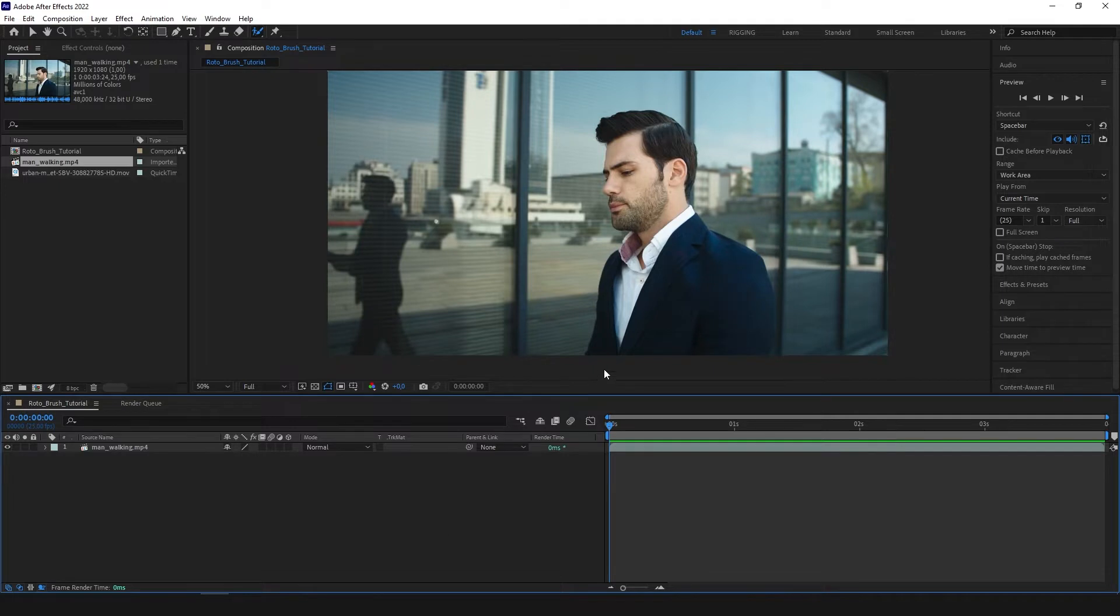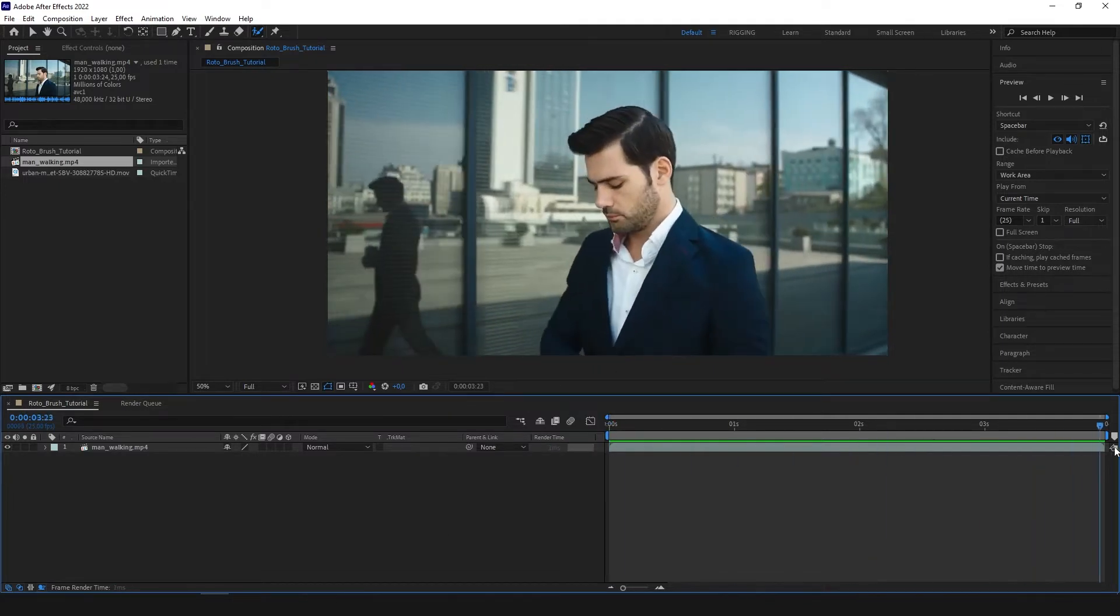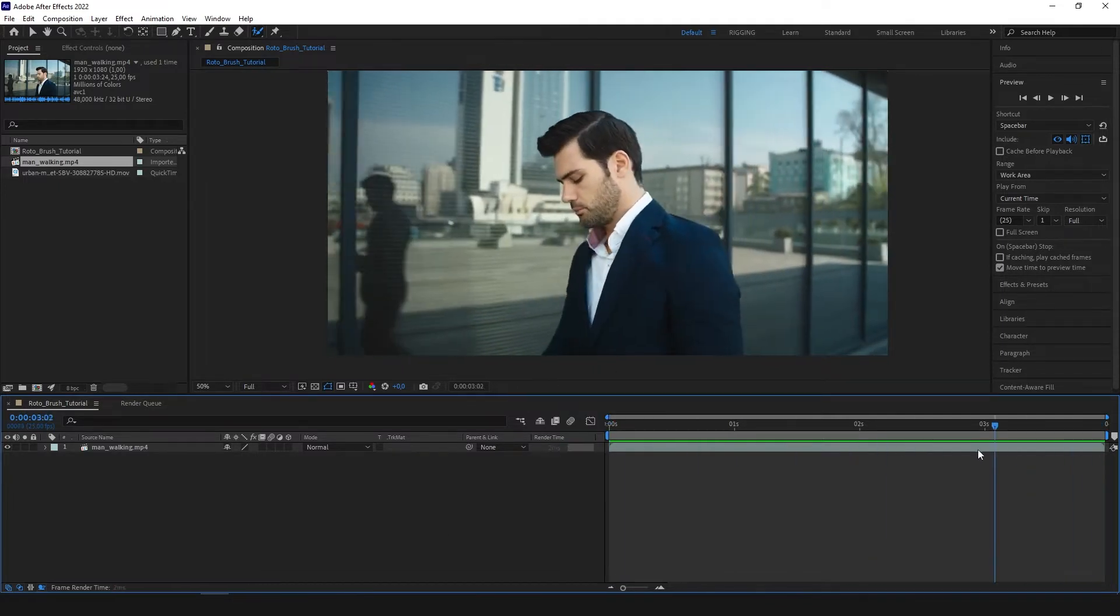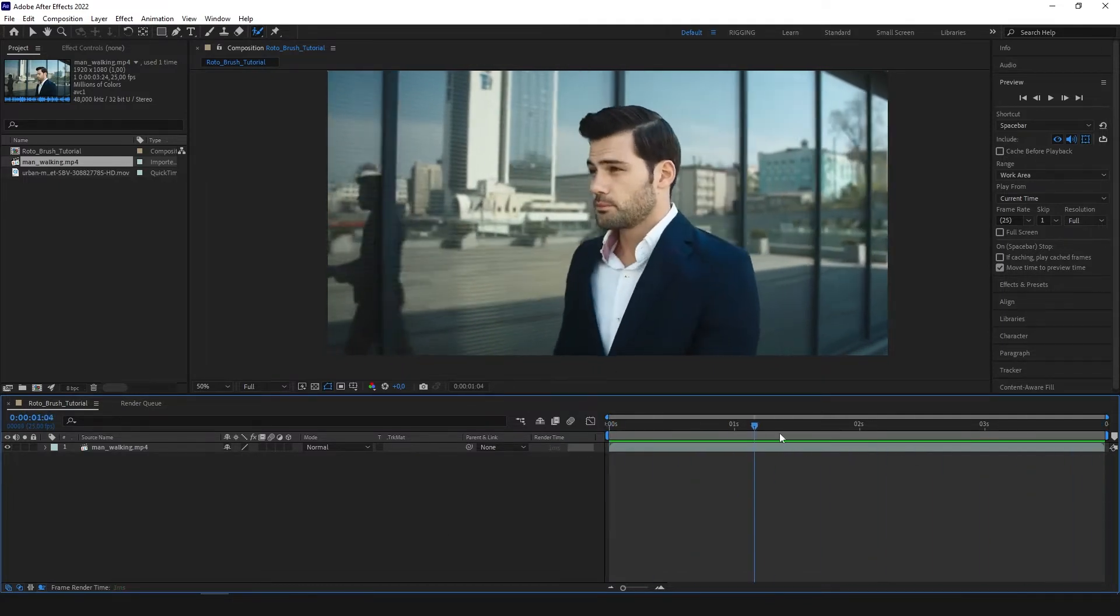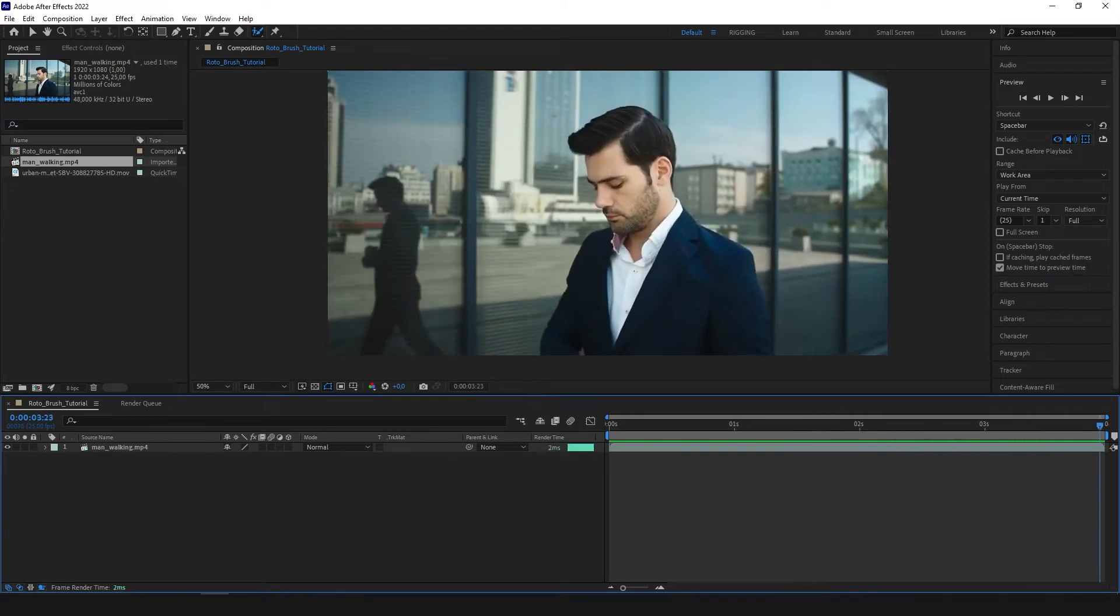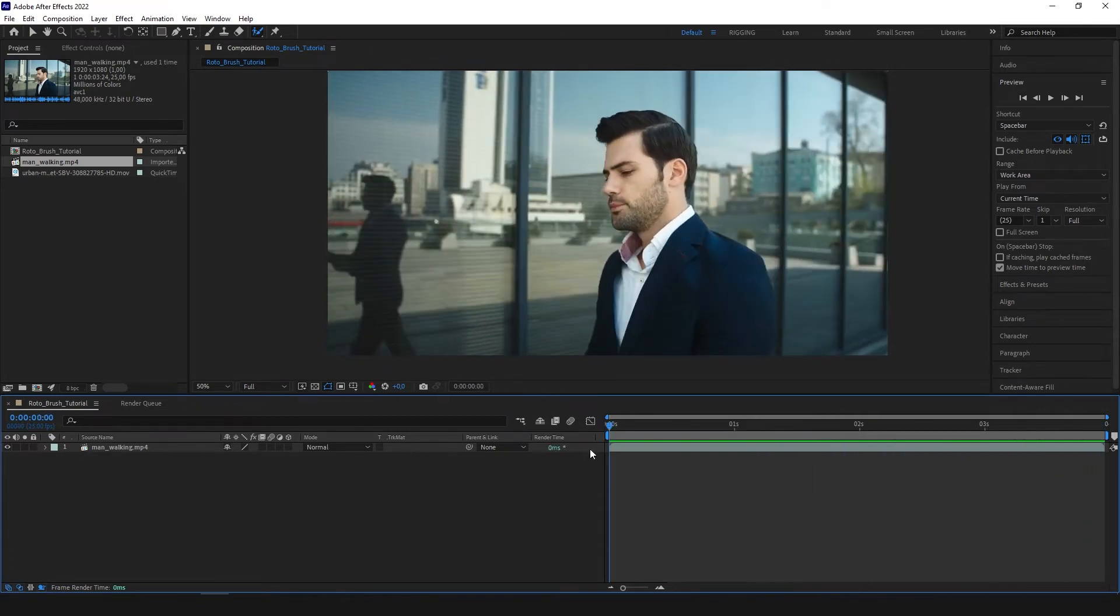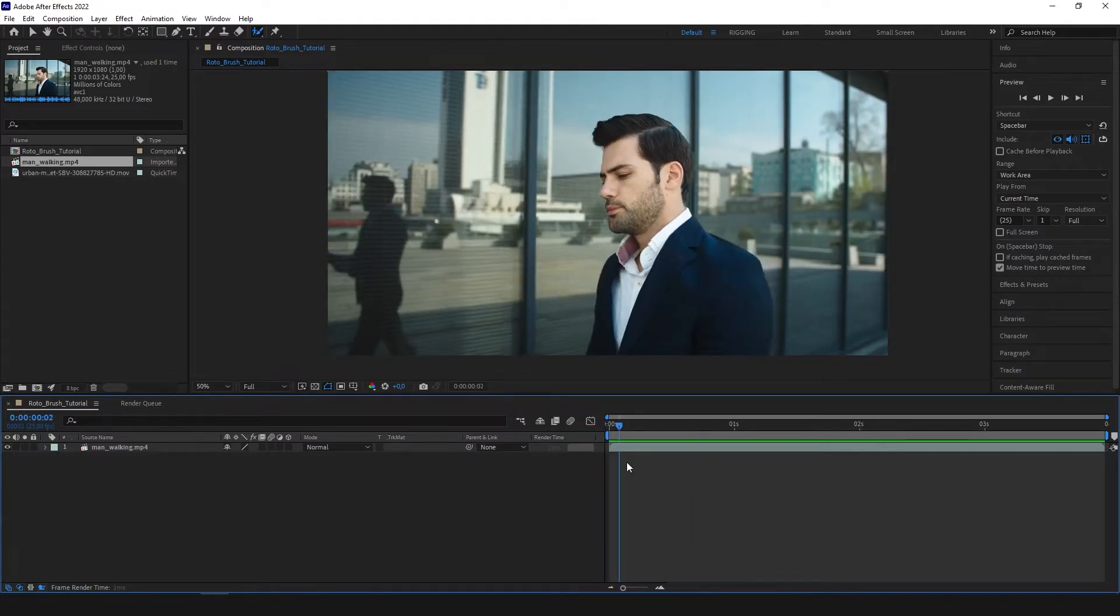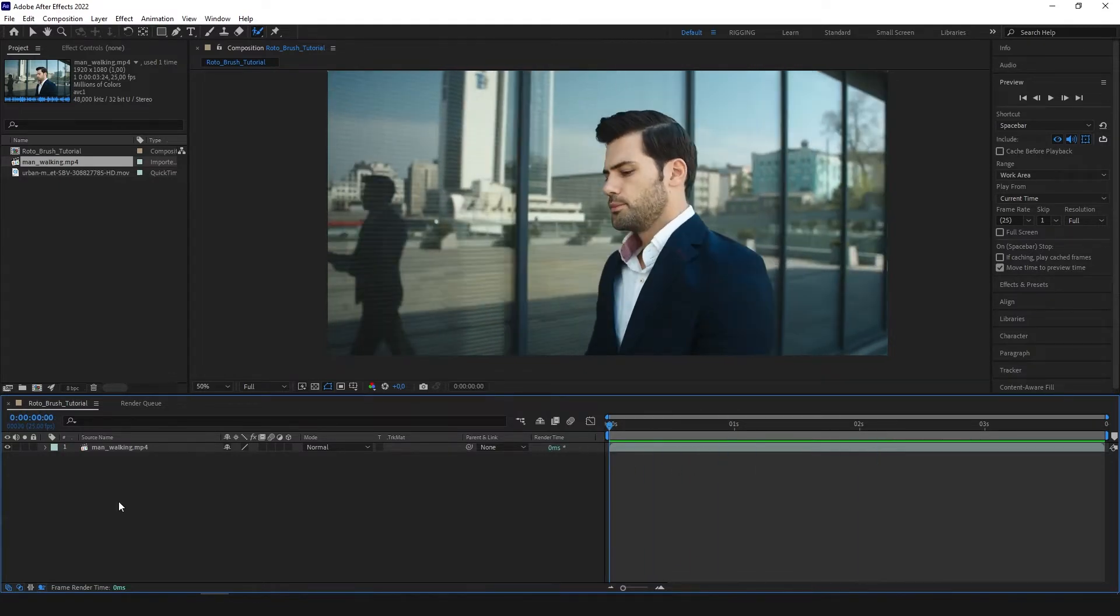So we have our video on a timeline. It's a short four second video of a man walking beside the wall and I want to put him on a separate layer. I could probably do it with the mask but it would take a horrible amount of time. So we're going to use a Rotobrush tool for this.